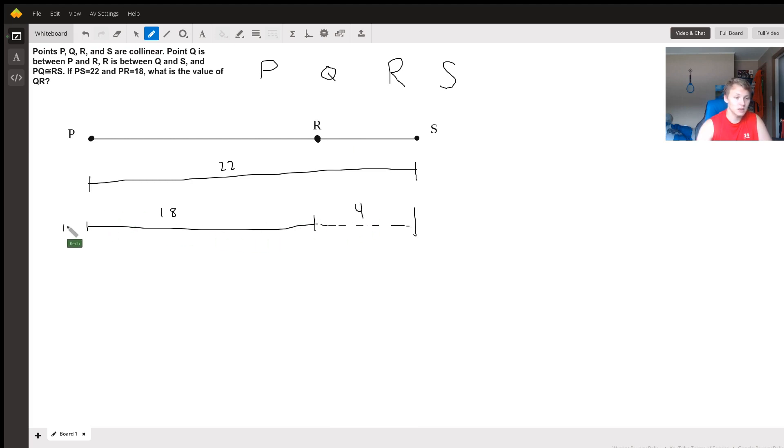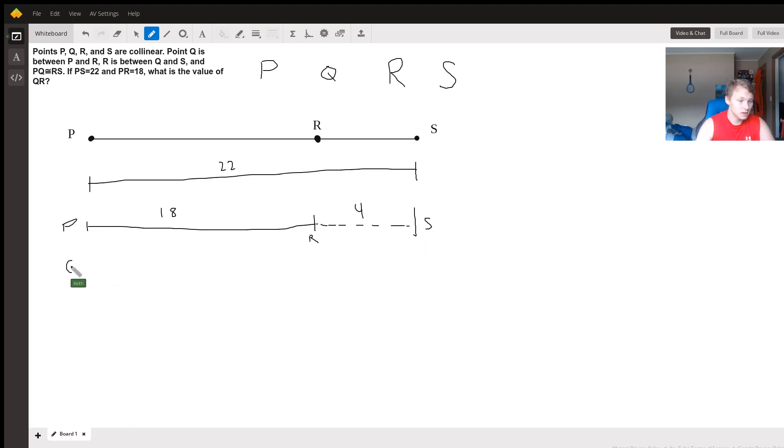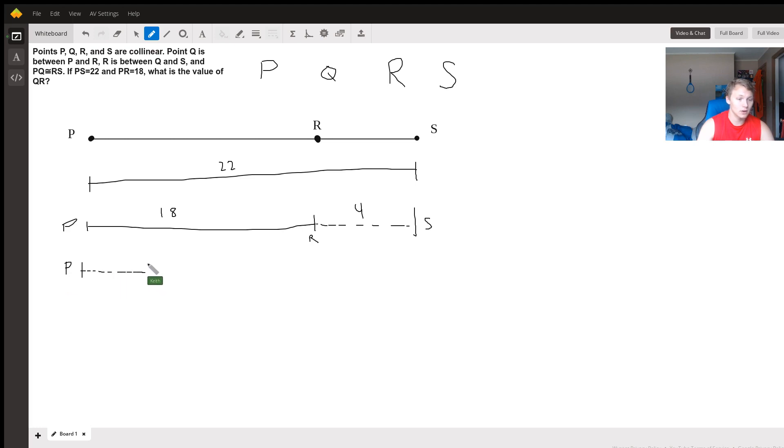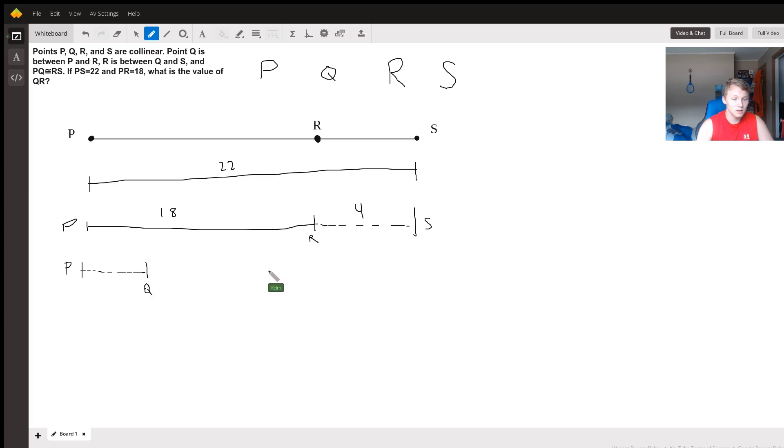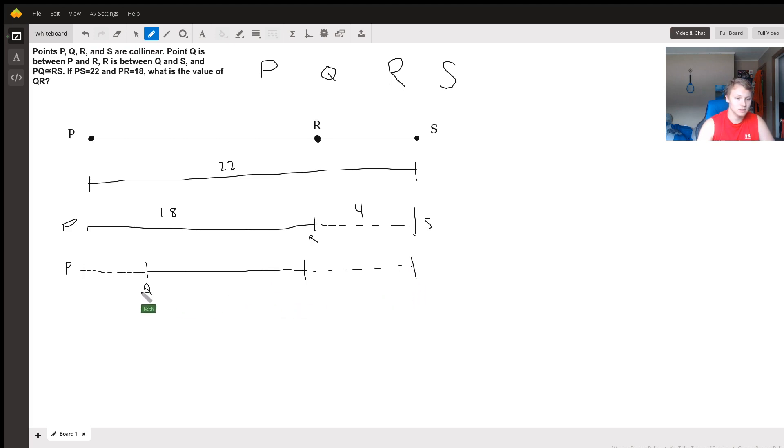This is P, this is R, and this is S. So that means Q must be 4 away.